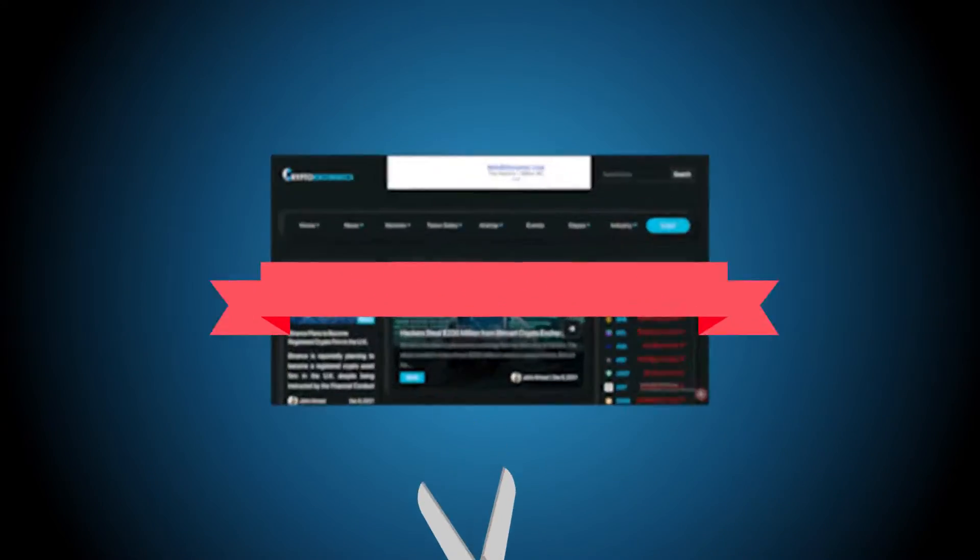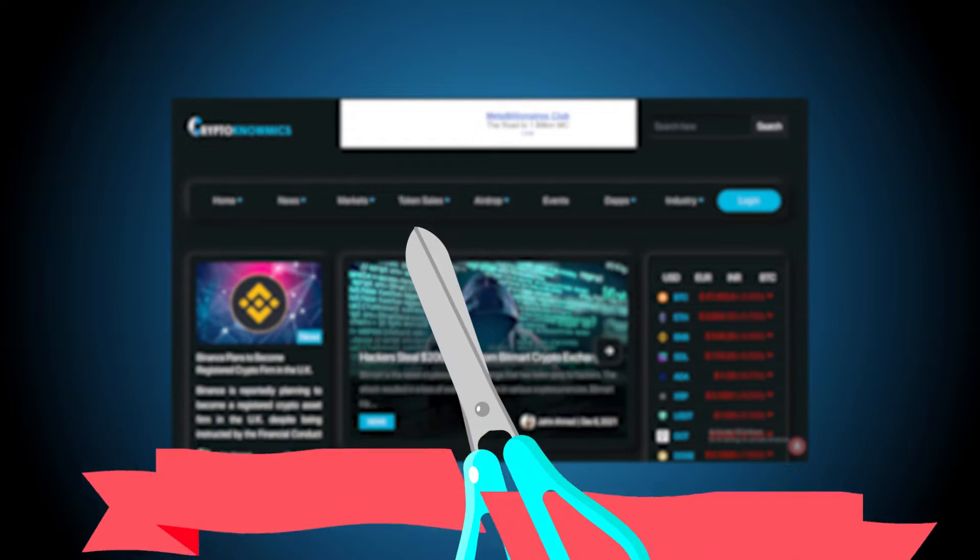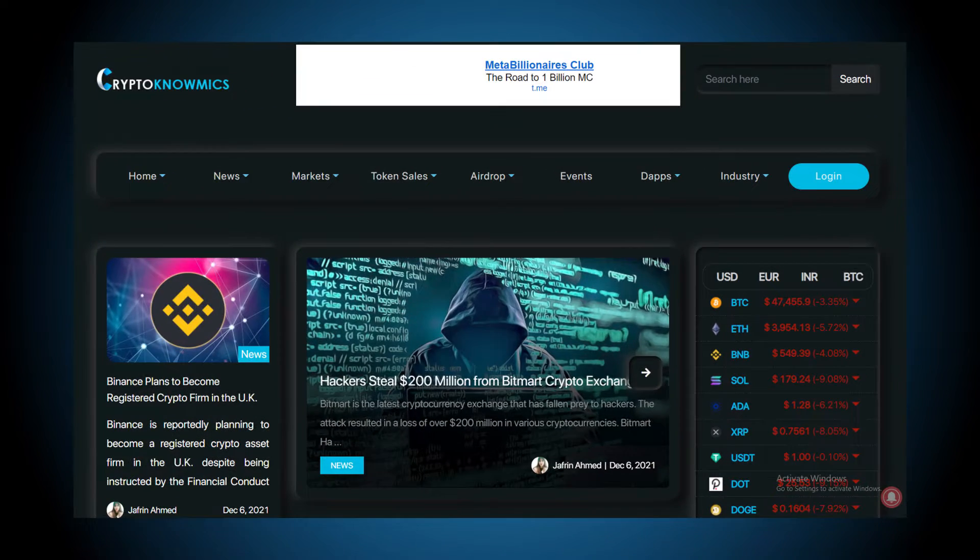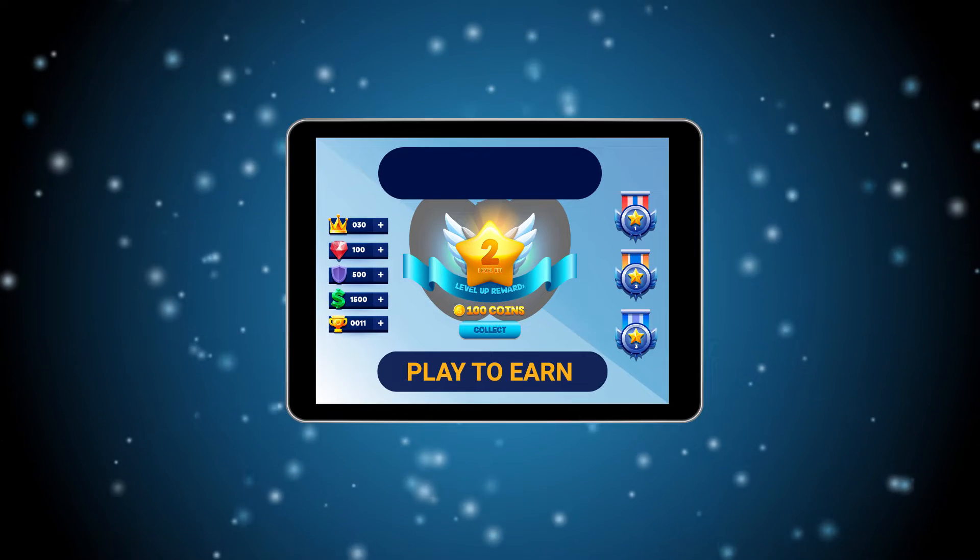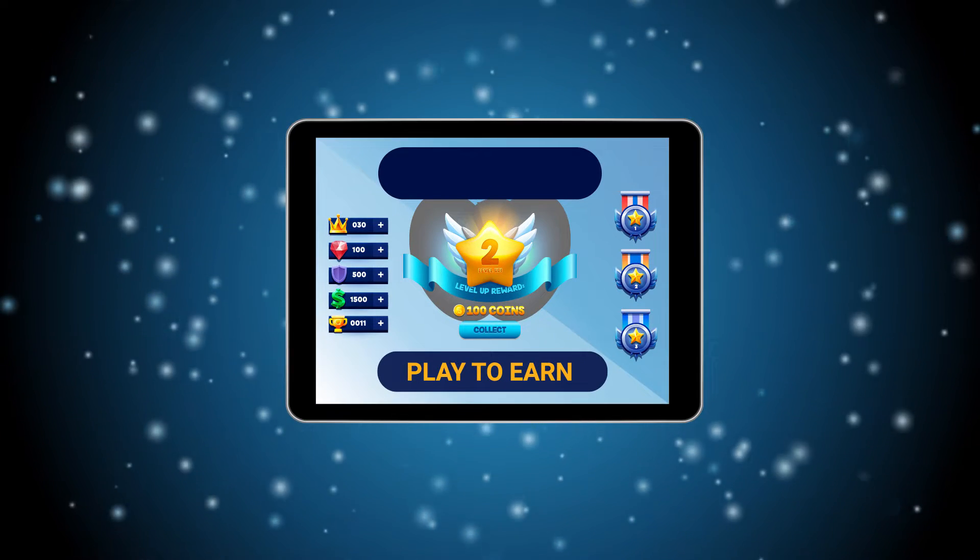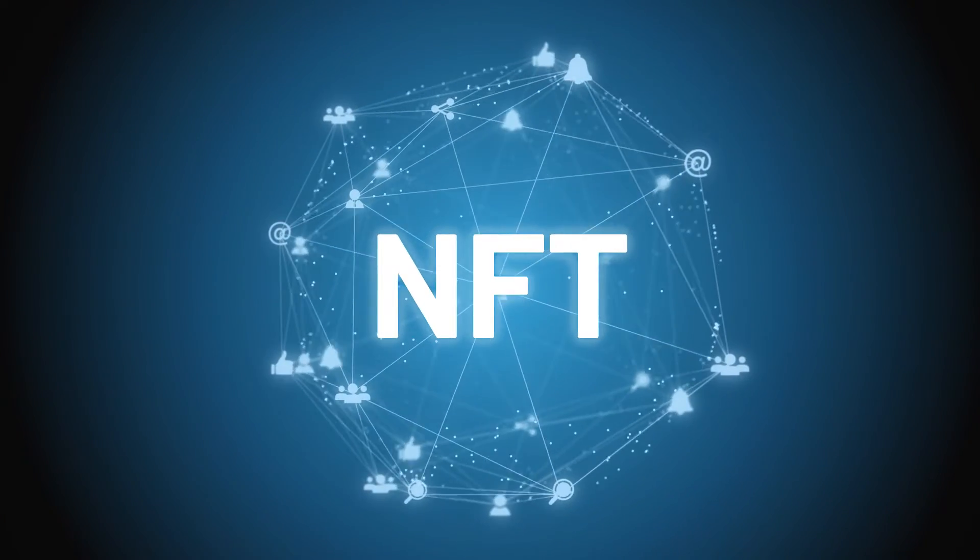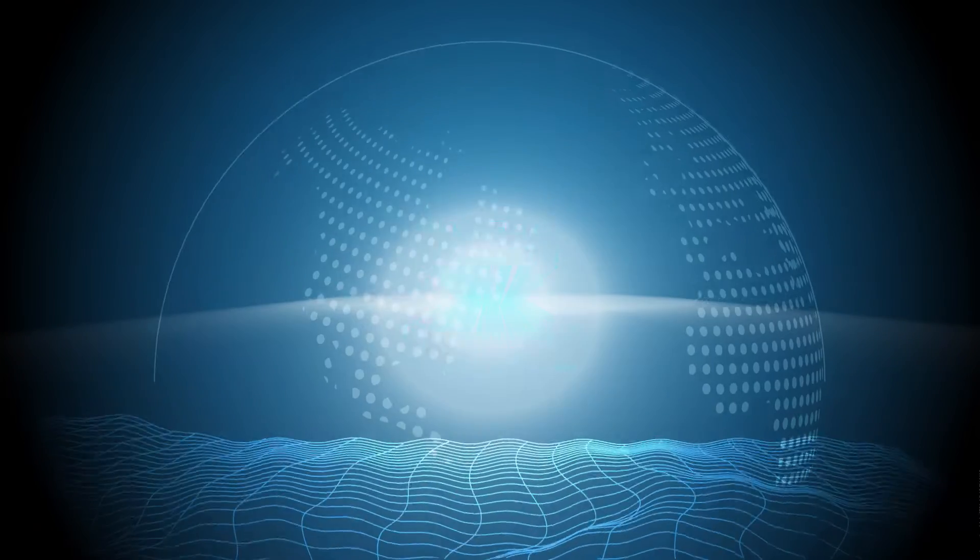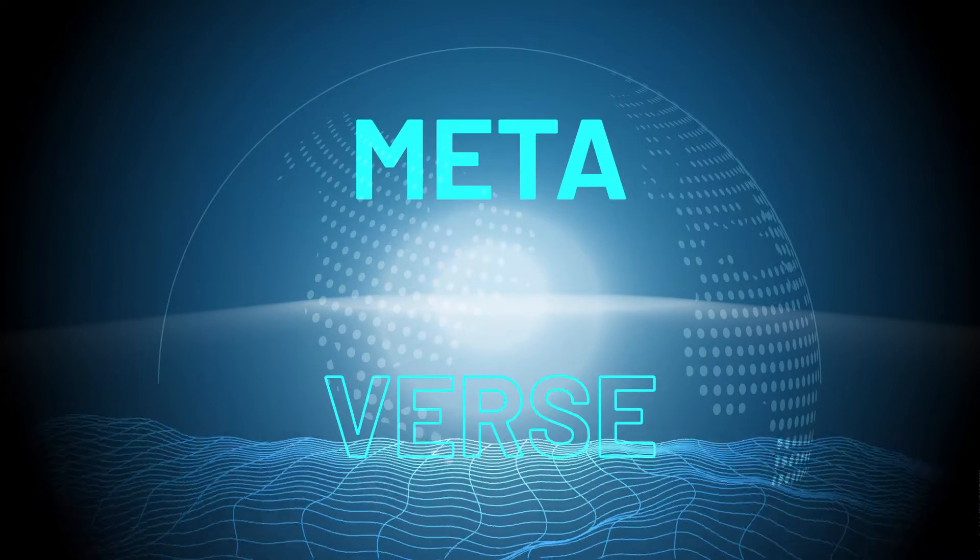It started off as a news portal with daily updates for all things blockchain, but it has transformed into a platform buzzing with innovation with the addition of play-to-earn games, NFT platform, and even the infamous metaverse.